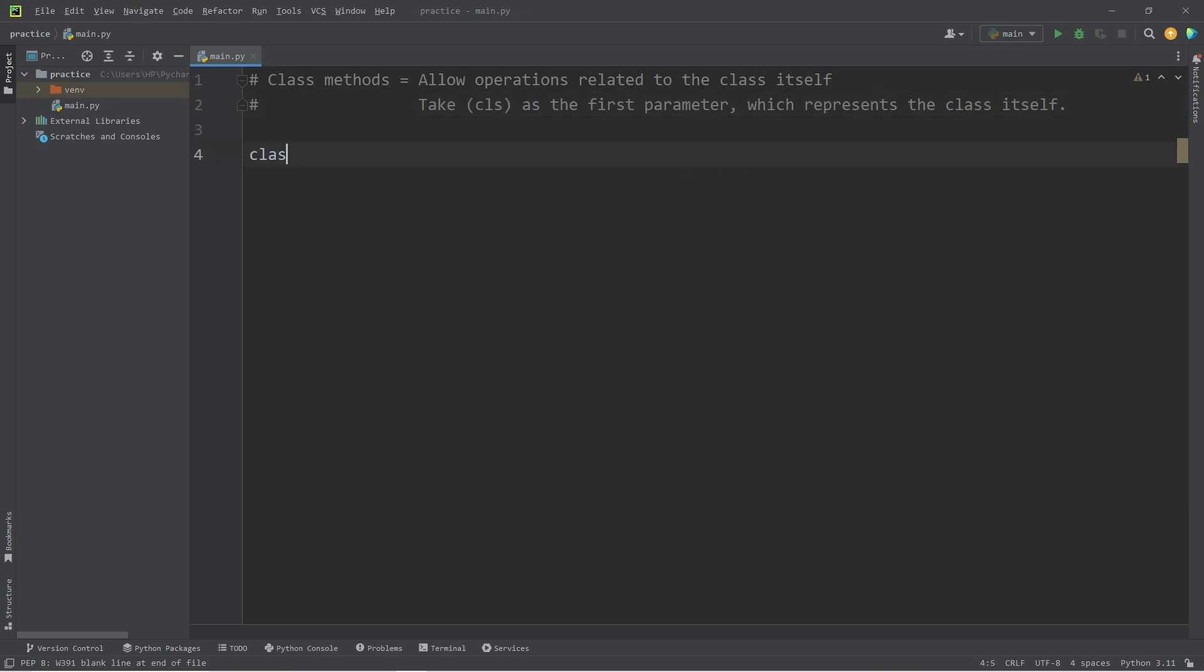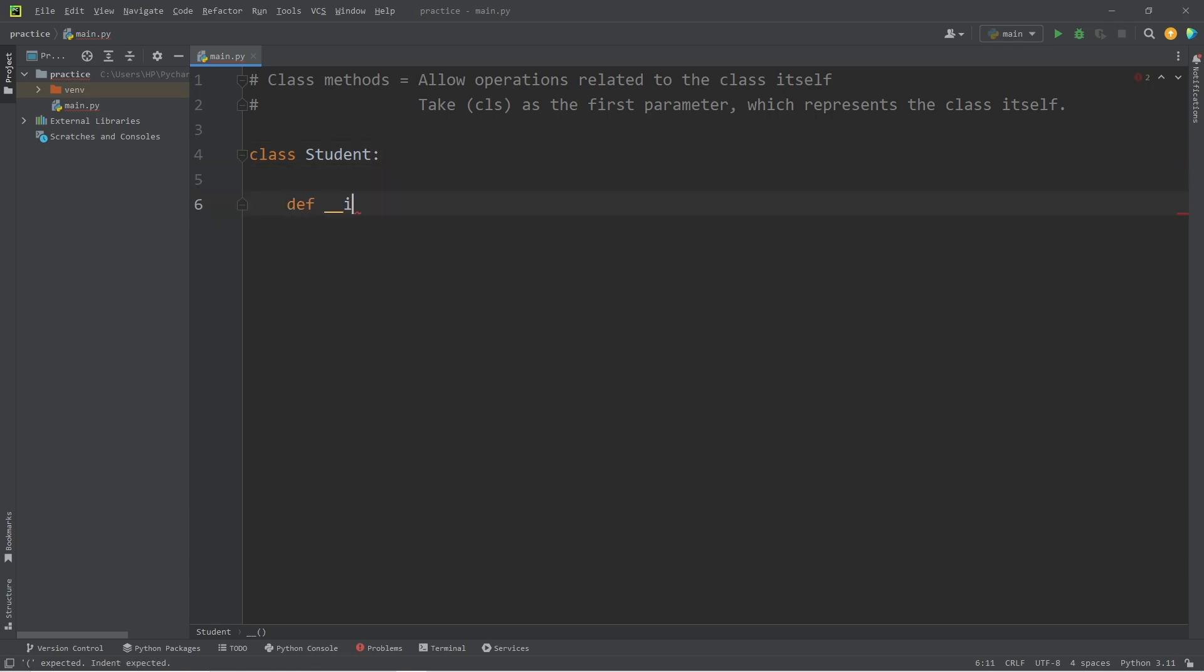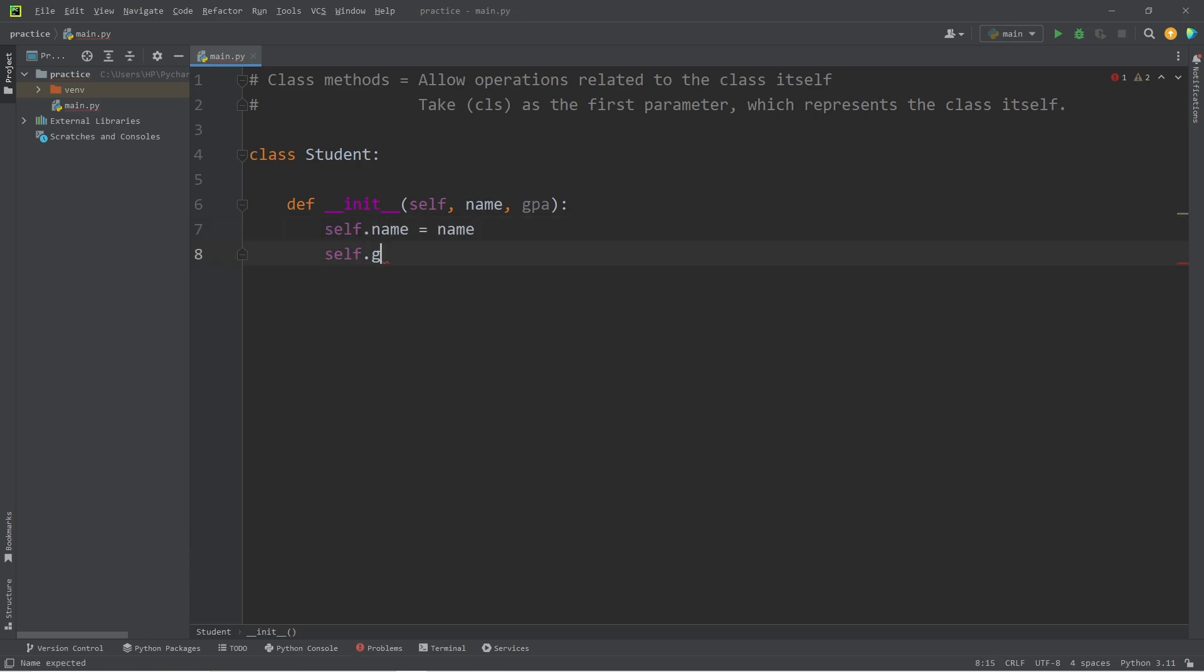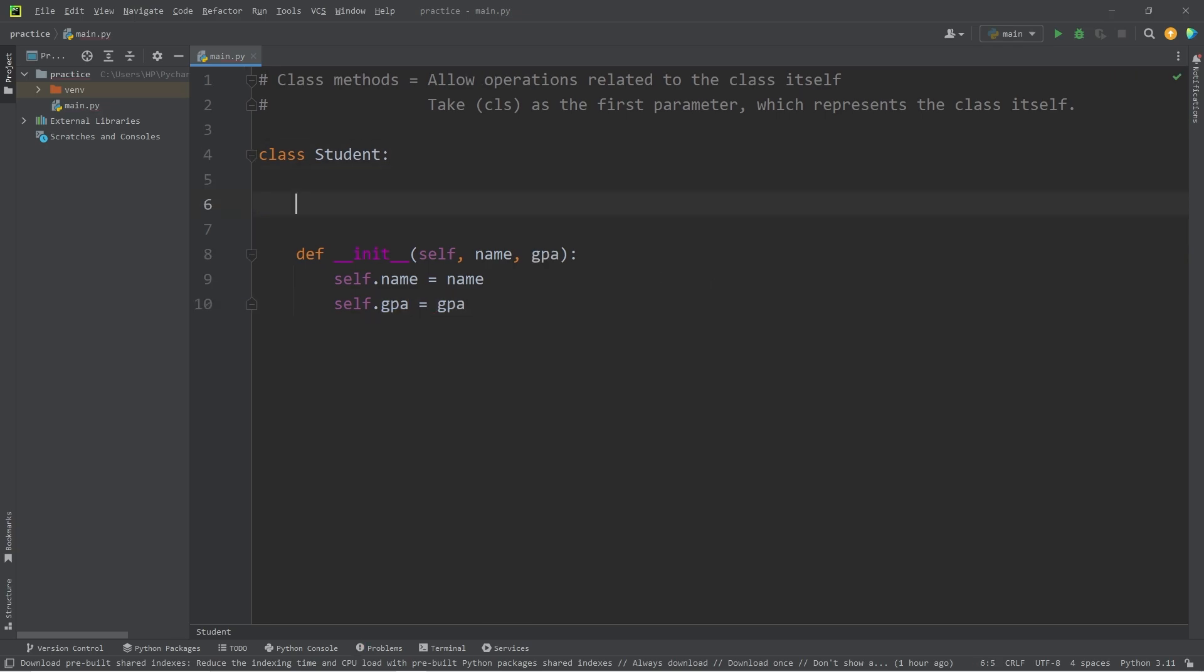We will create a class of student. We'll need a constructor to construct some student objects. All students will have a name and a GPA. We will also create a class variable for this demonstration of count. We will count how many students we create.